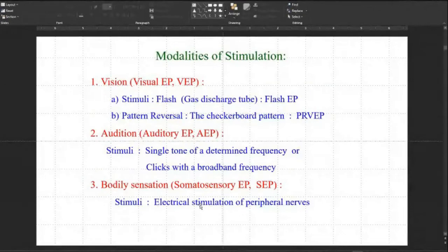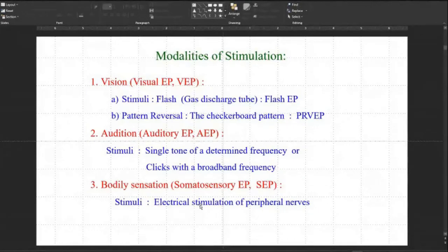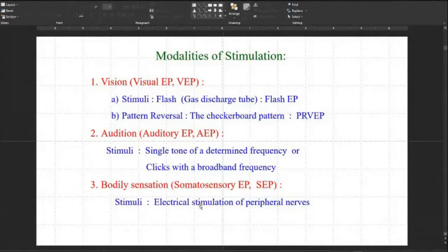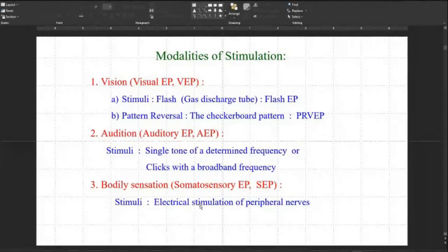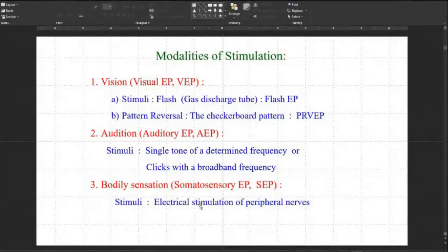Which are the modalities of stimulus? For vision — visual evoked potentials (VEP) — the stimuli are either a flash using a gas discharge tube (flash VEP), or pattern reversal, where a checkerboard pattern is displayed on a computer screen and reversed: black squares become white and white become black. This is pattern reversal VEP, generally called PRVEP. For audition — auditory evoked potentials (AEP) — a single sinusoidal tone of about 1 kHz or 2 kHz frequency, or broadband clicks (sequences of pulses), is used as stimulus.